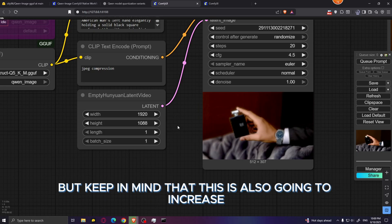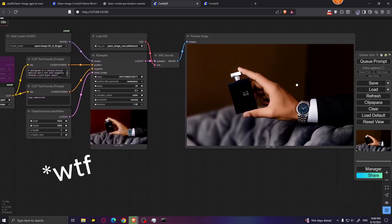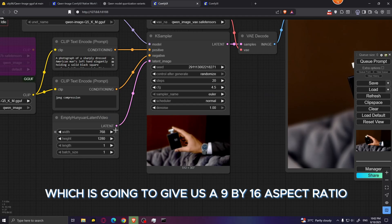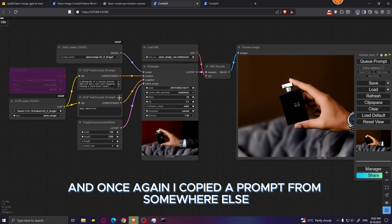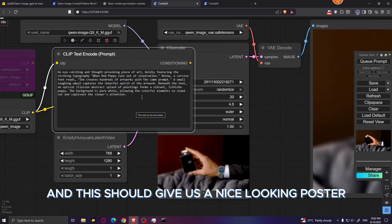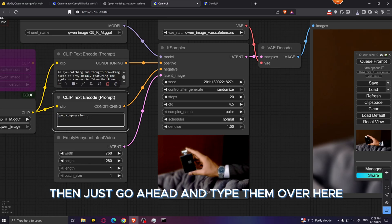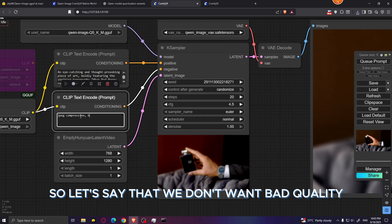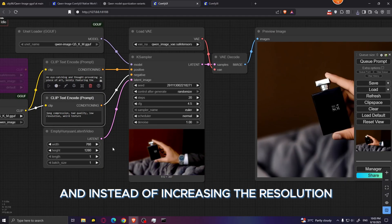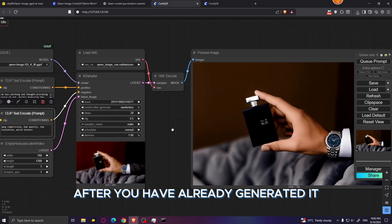Increasing to 1080p will give you a full HD image, but keep in mind it will also increase generation time. For the next generation, I flipped the resolution to get a 9 by 16 aspect ratio — standard portrait mode. I pasted a new prompt to generate a nice-looking poster with some text. You can also add a negative prompt — type things you don't want in your image, like bad quality, low resolution, or weird textures. Instead of increasing the resolution and dramatically increasing generation time, I recommend upscaling the image after generation.